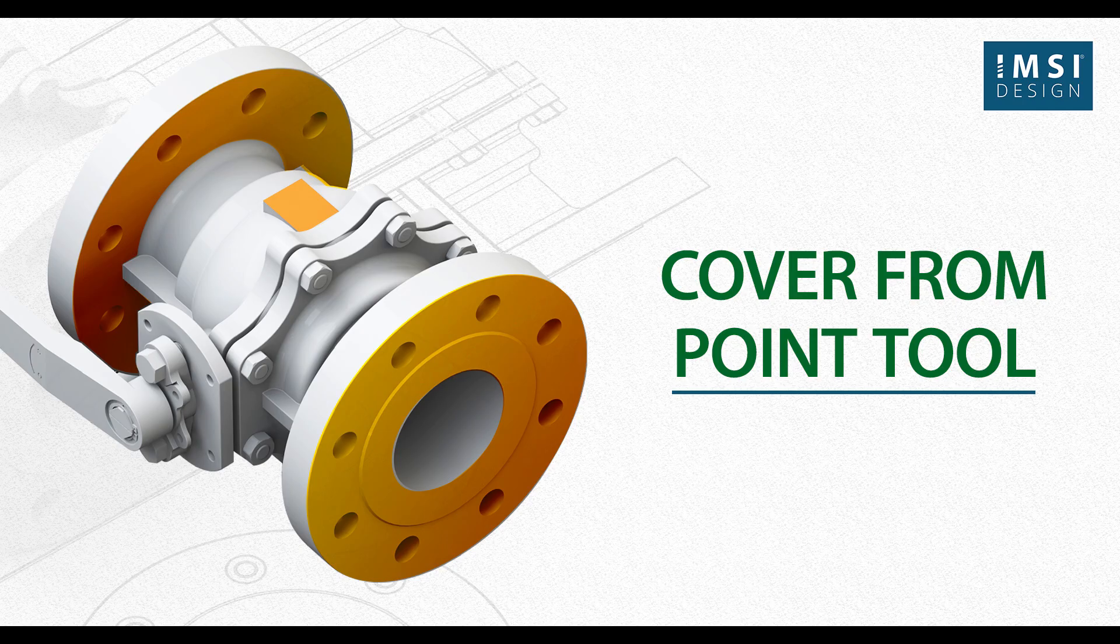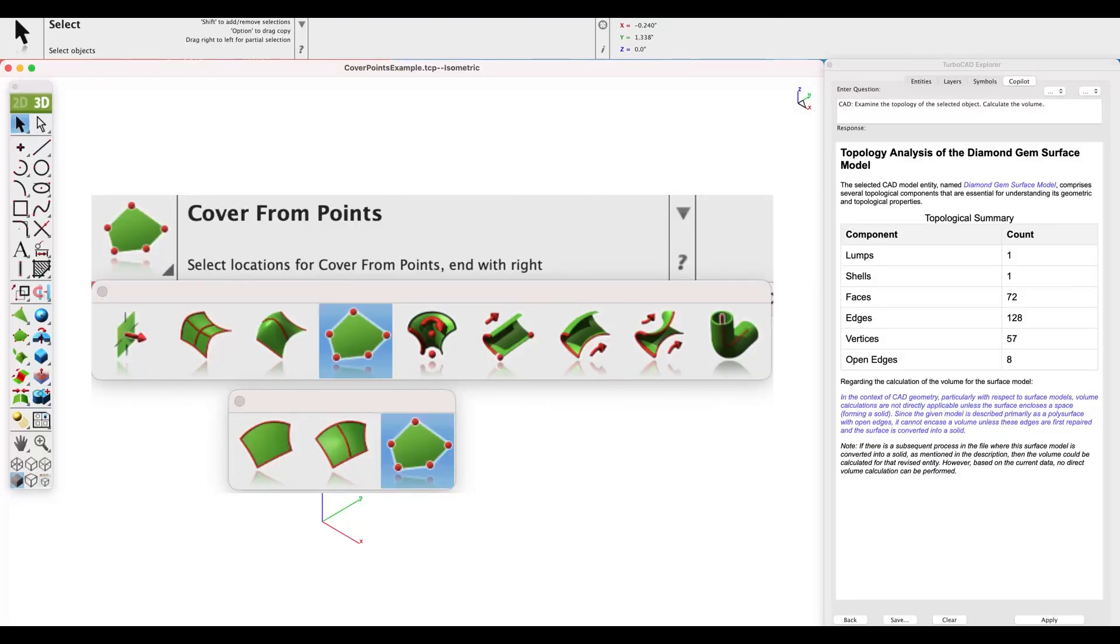Cover from points creates a surface from a collection of points representing the boundary of a surface. This will create a planar or non-planar surface depending on your point locations. The cover from points tool is an option that can be used to help fill or repair gaps in surface models.